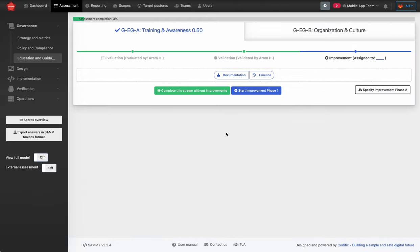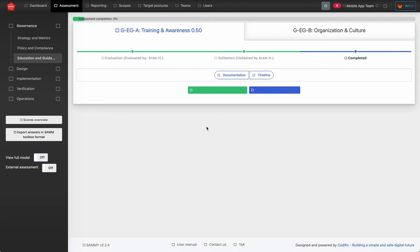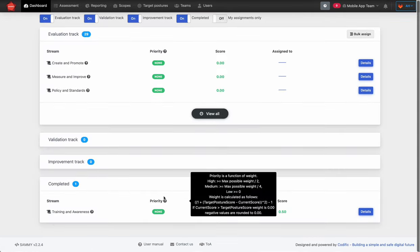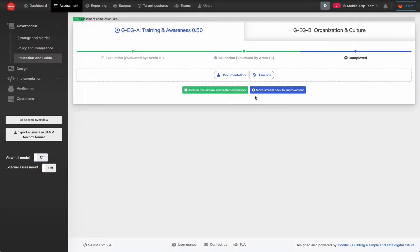Let's look at the completed stage. If you believe that your people, processes, and tools are according to standards for a given stream after it has been validated, you can mark it as completed without improvement. This is an end state — the stream ends up on the completed track on the dashboard. However, things change — after a year or two you might get new corporate policies or new threats, and you may want to re-evaluate.